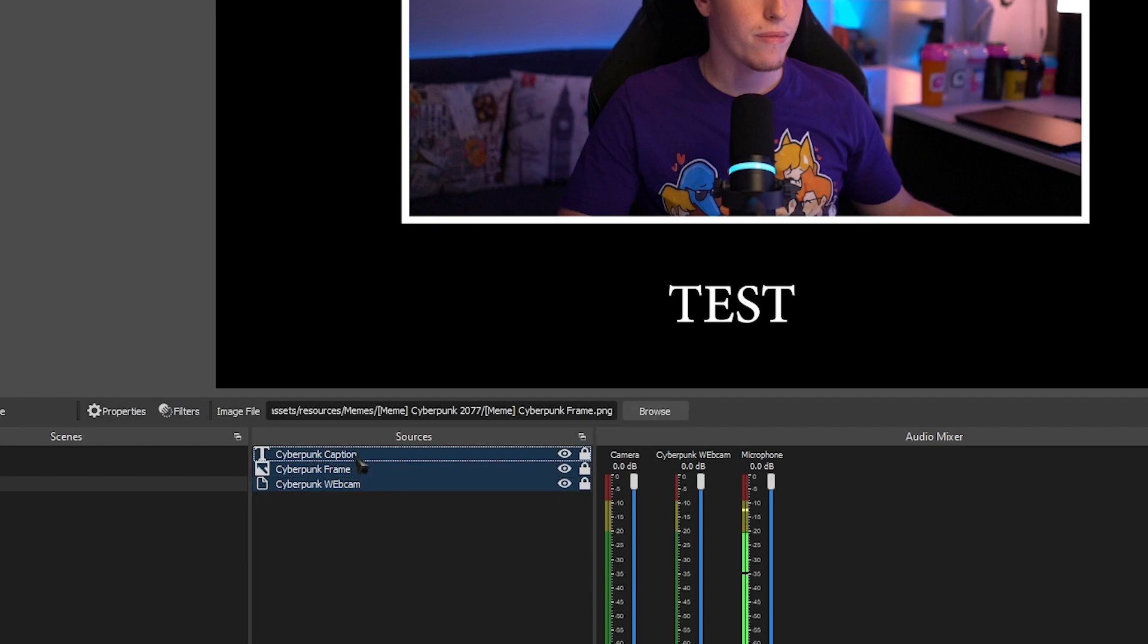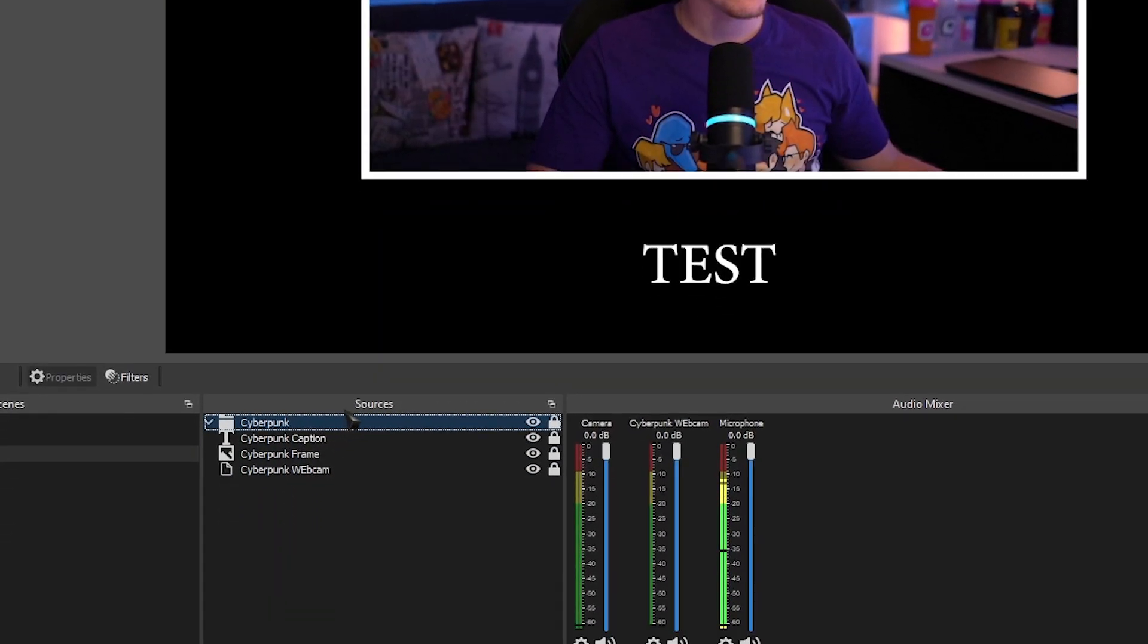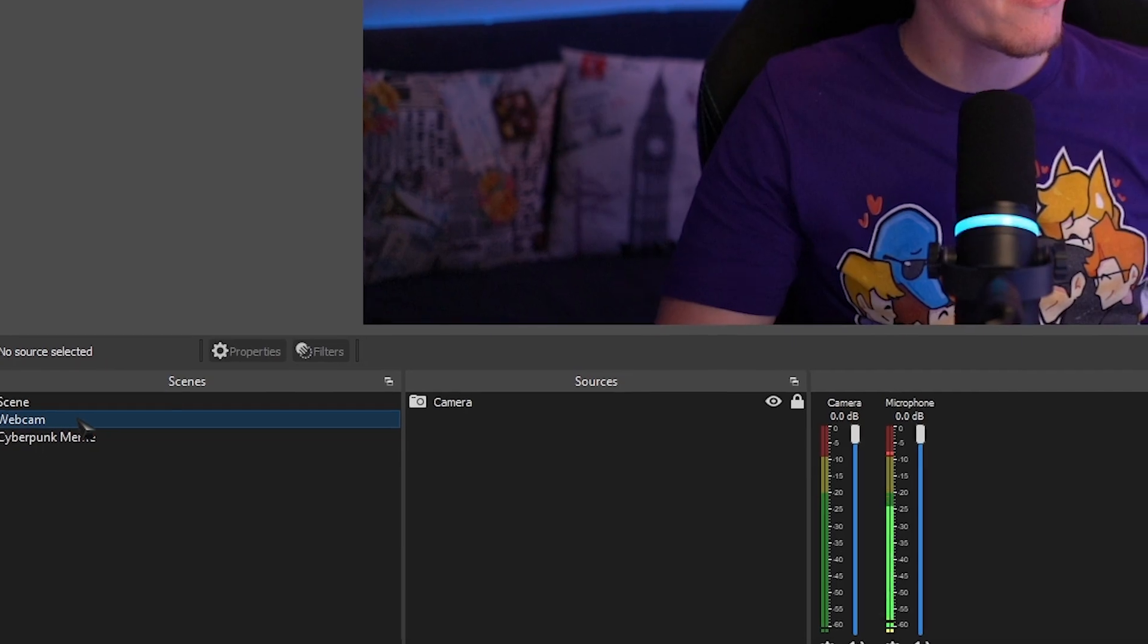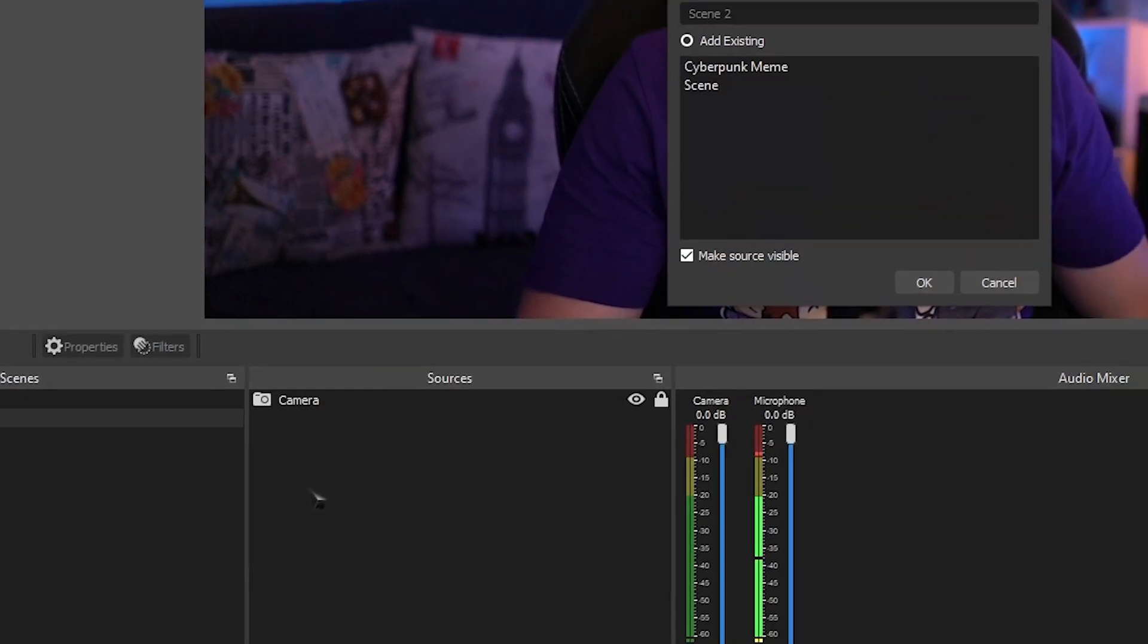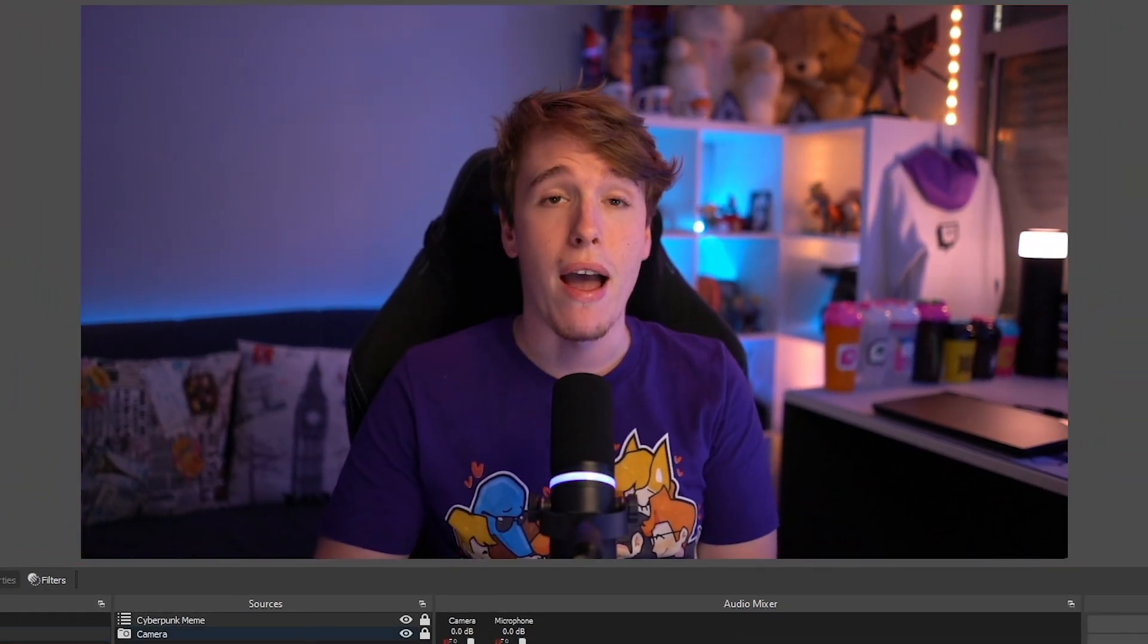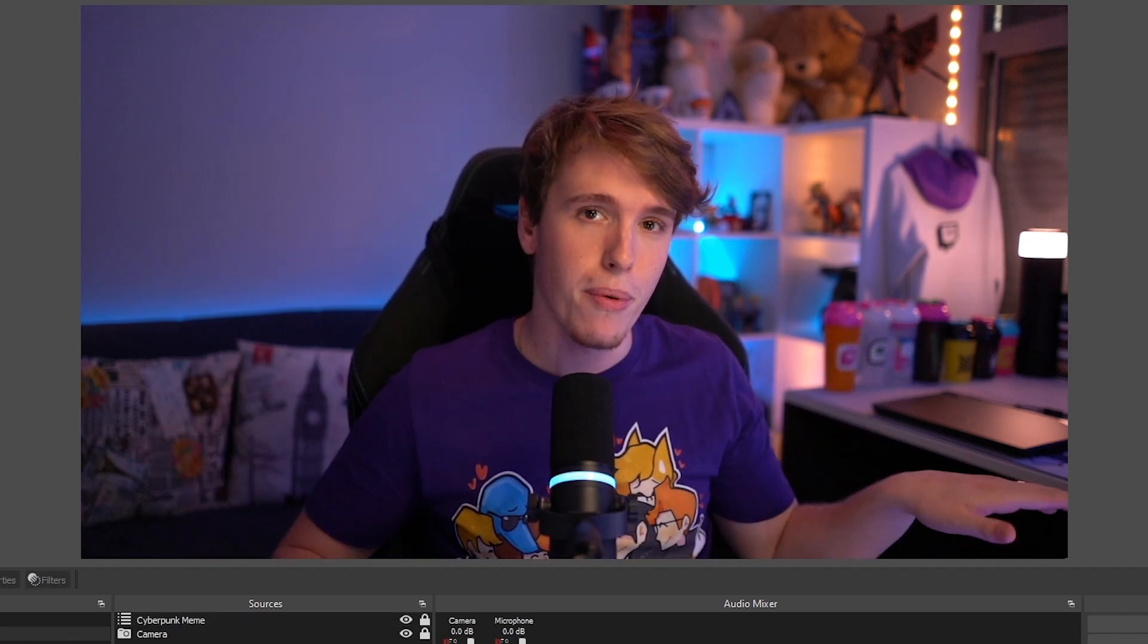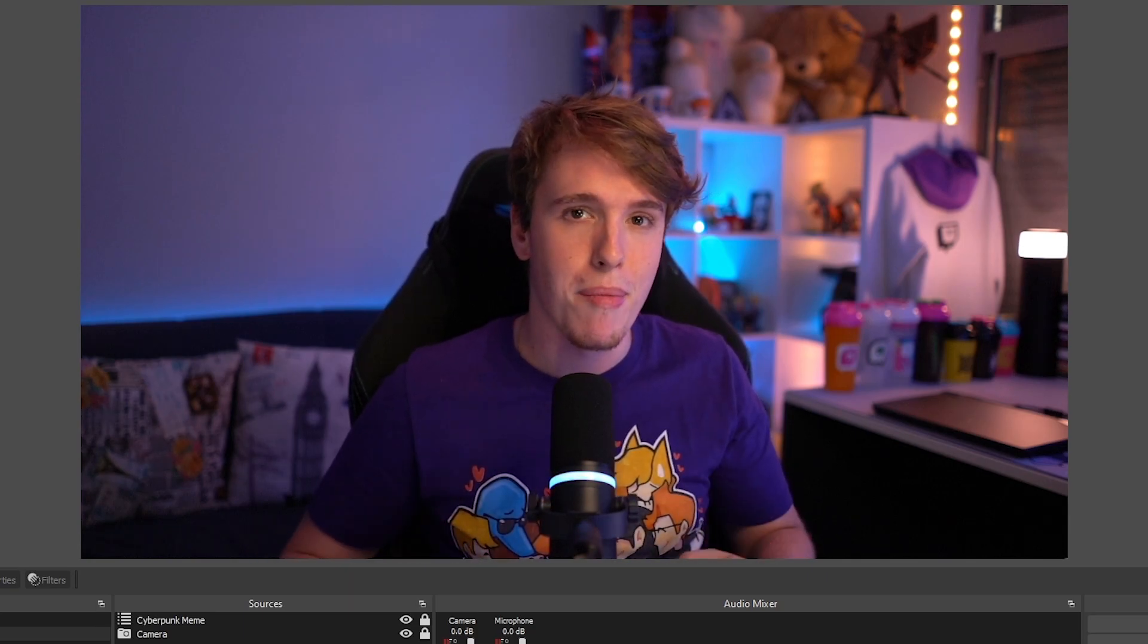Now select all of these sources, right-click, and group them. The next thing you want to do now is hide this group, leave everything else on, head over to the scene in which you want the meme to show up in. On sources, click the plus button over here, select scene, and then select the Cyberpunk meme scene. Leave that on top. Now at first, it's going to seem like nothing's happening, but that's because we turned off the group. Once we turn that group on, that's when the effect is going to go off.